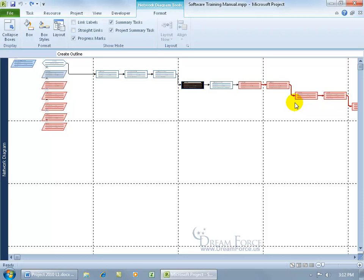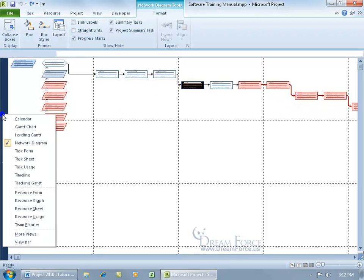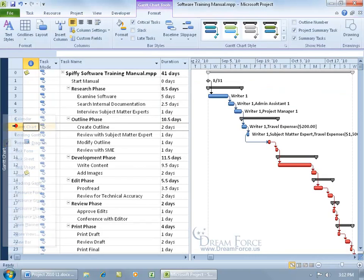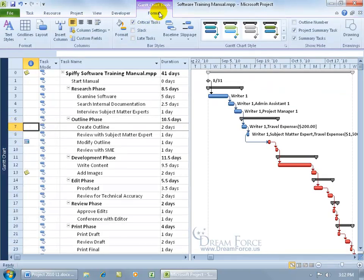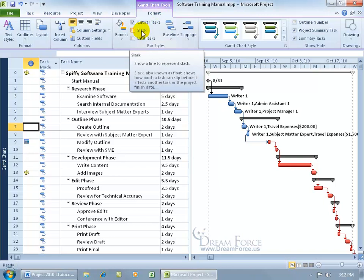So to take a look at the slack time, let's change views. Come over here and right click on the view bar and go to the Gantt chart. Then come up here on the Format tab and there you go. Let's become slackers. You can see in that pop-up, it says slack, also known as float or I call them floaties.